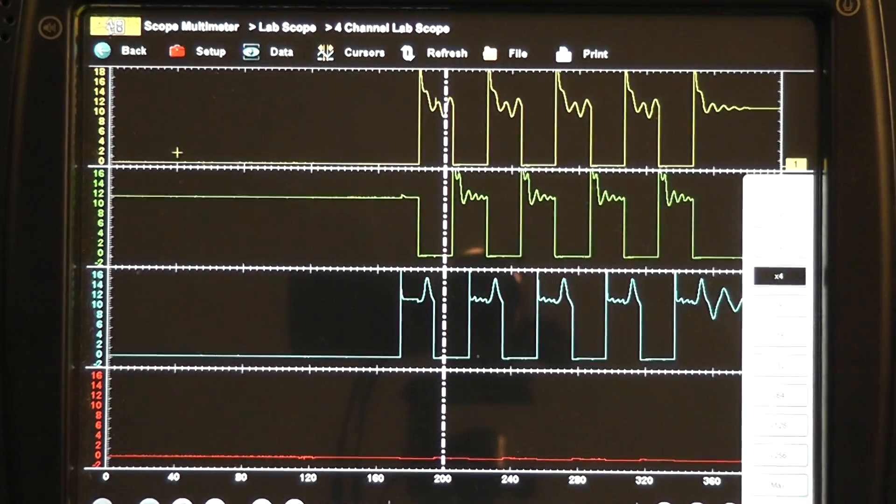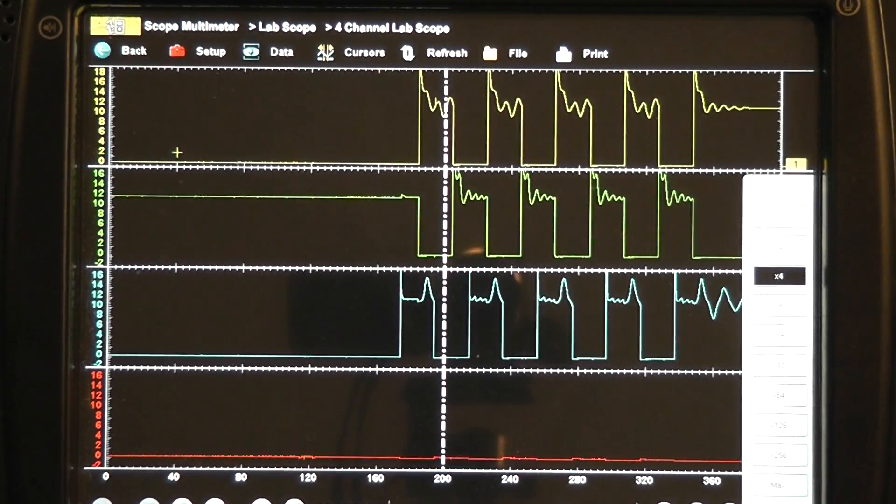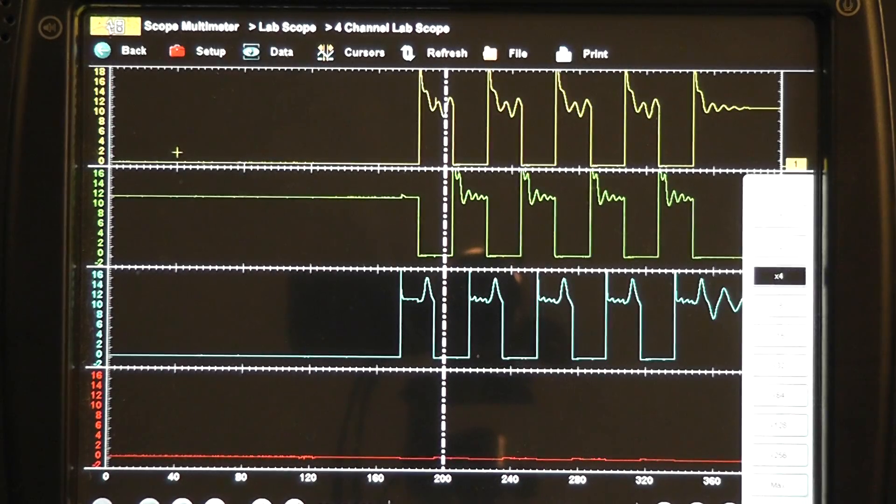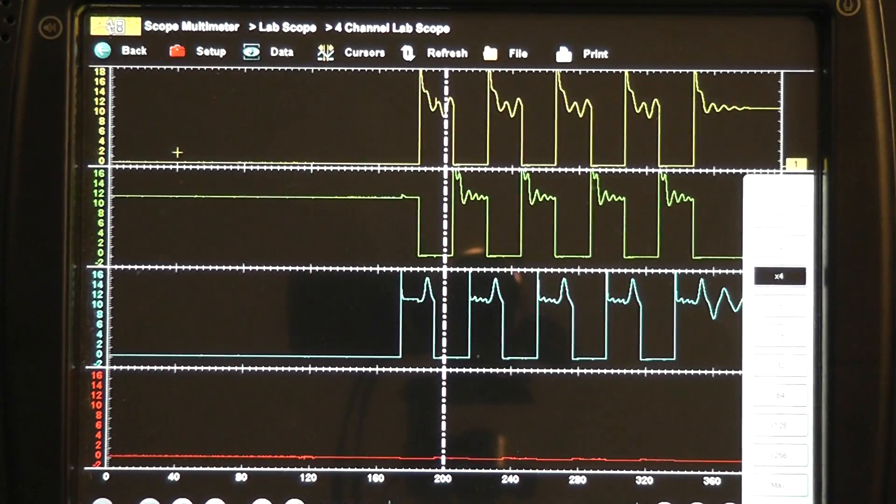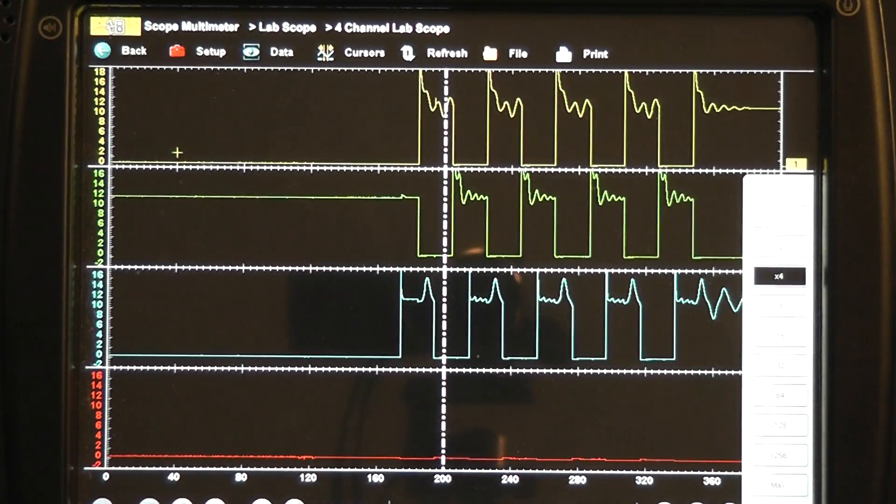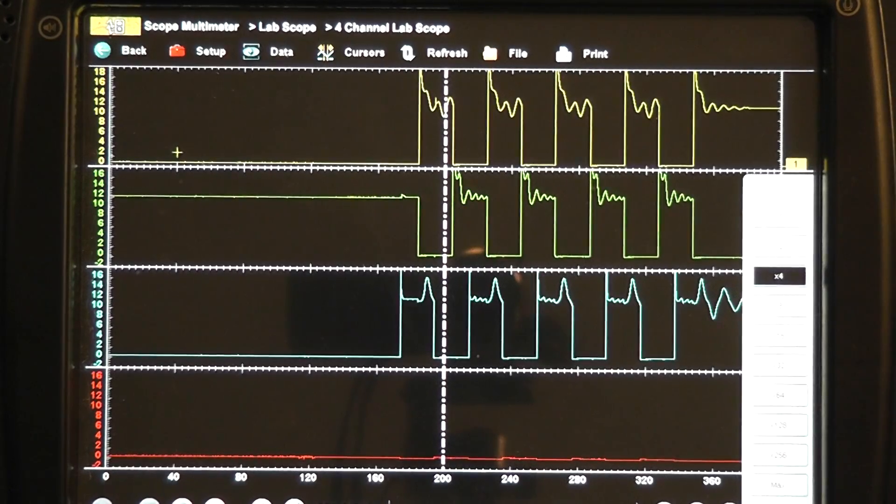two of them would have current flow. Short to ground on the control wire, shorted driver would have current on this circuit. An open coil would not.